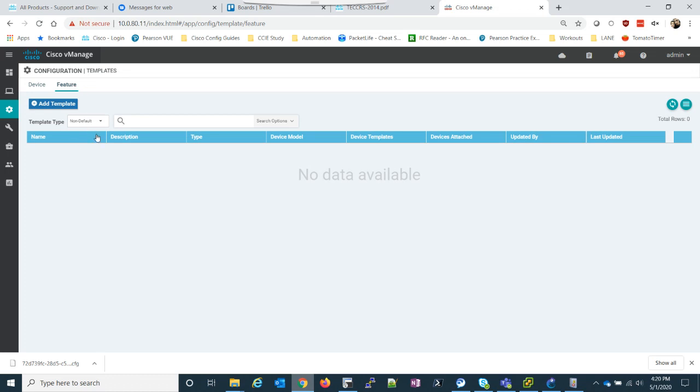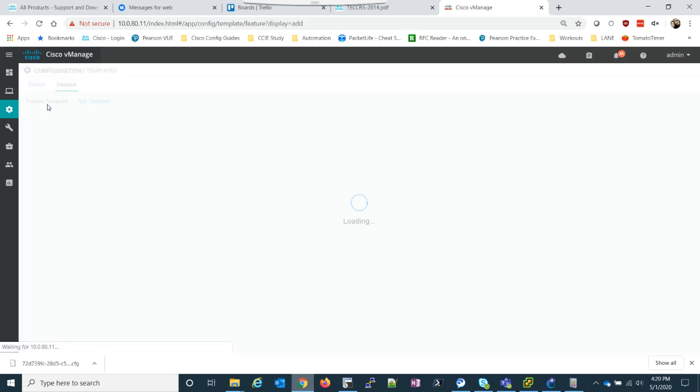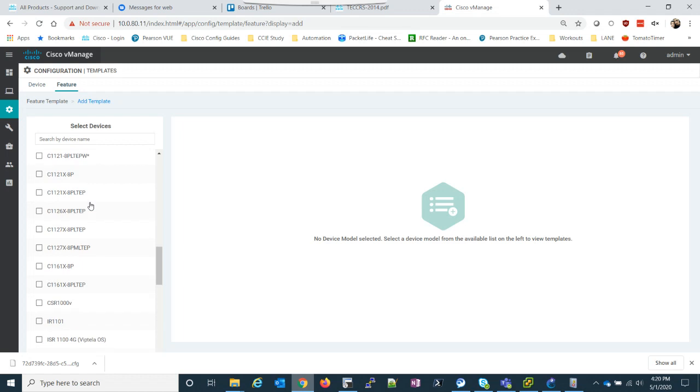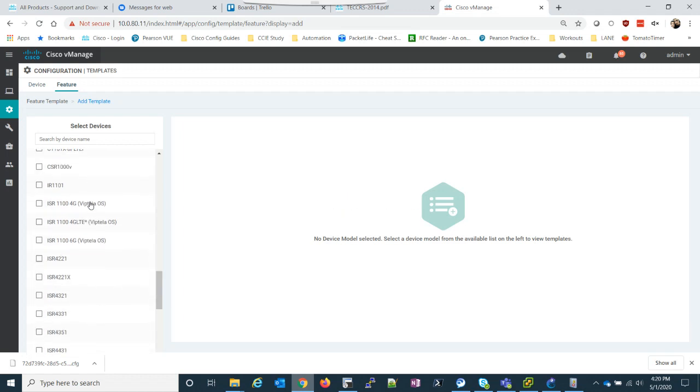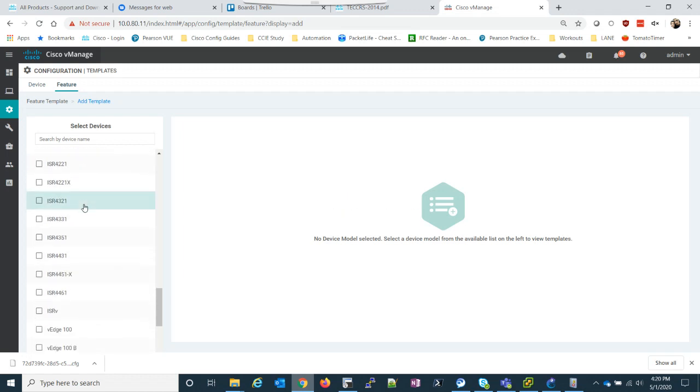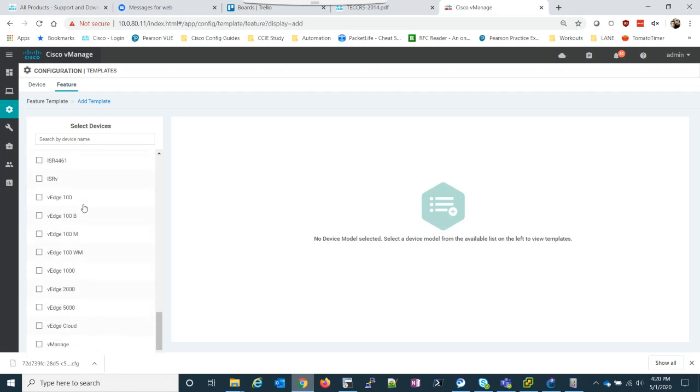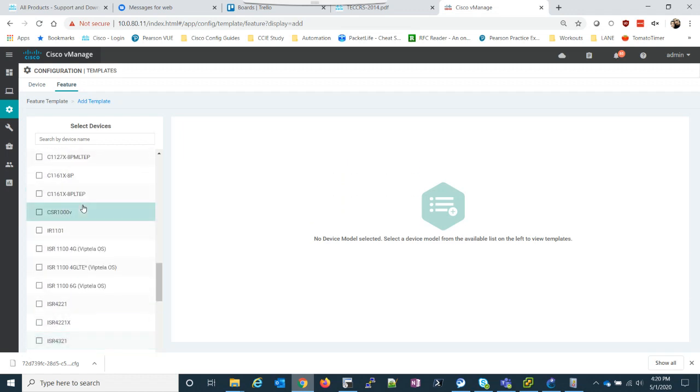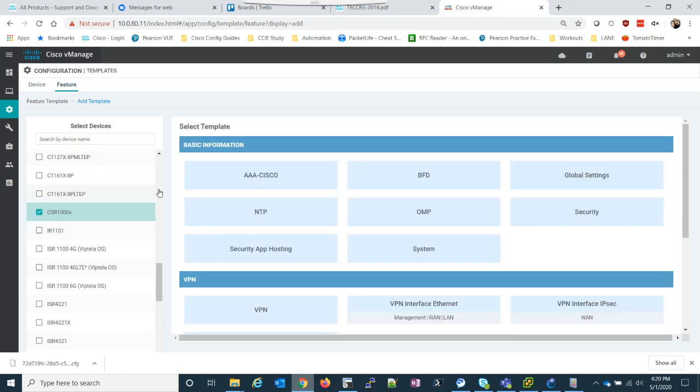So we're going to create a couple feature templates and add it to our C-Edge. So what we're going to do, I mean our C-Edge, excuse me, is we need to go to CSR1000V, which I totally missed. Here we go.